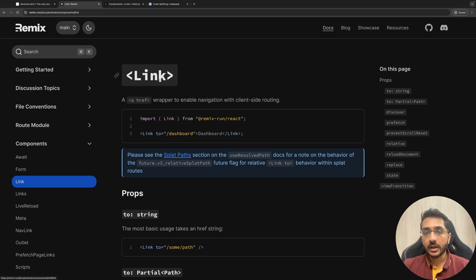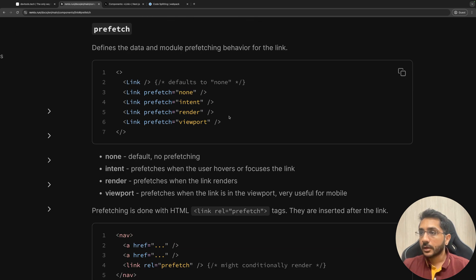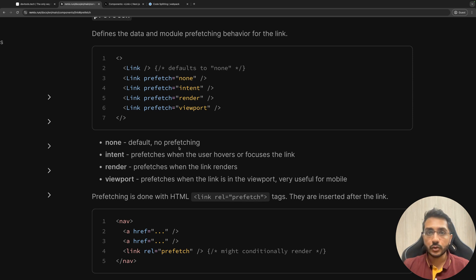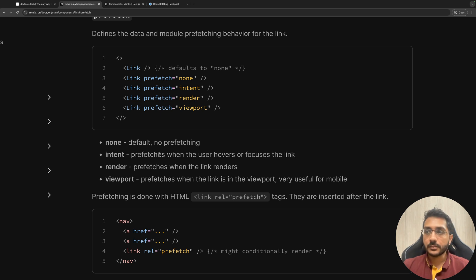For the DevTools.tech platform I use Remix, and in Remix we have a Link component — similar to React Router — which handles internal or client-side navigation. If we look at the prefetch property of this Link tag, it has multiple options: prefetch none, prefetch intent, prefetch render, viewport, and so on. If the value is none, there is no prefetching. If the value is intent, we prefetch when the user hovers or focuses on the link. This is what I am doing right now, and this is what a lot of companies also do — for example, Hotstar prefetches the player and video resources when you hover over any card.